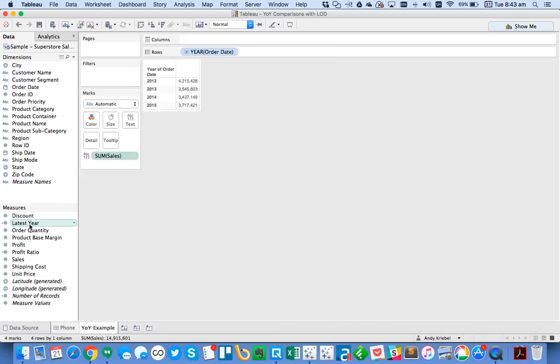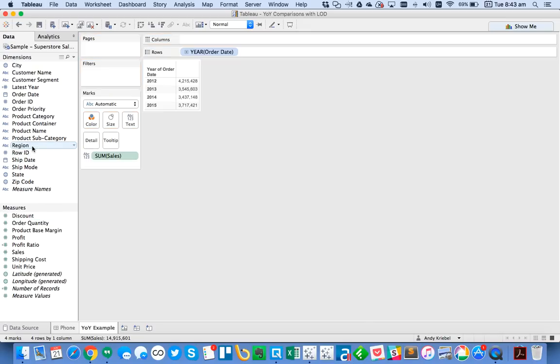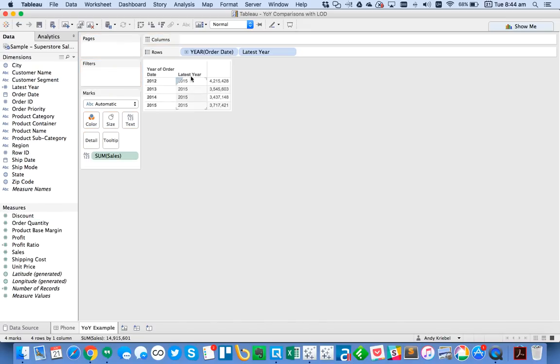So I'm going to hit OK. And notice how Tableau puts it down here as a measure. But I'm just going to drag that up as a dimension and then put that in my view. And you'll see that irrespective of the year, I always get 2015 for my latest year.